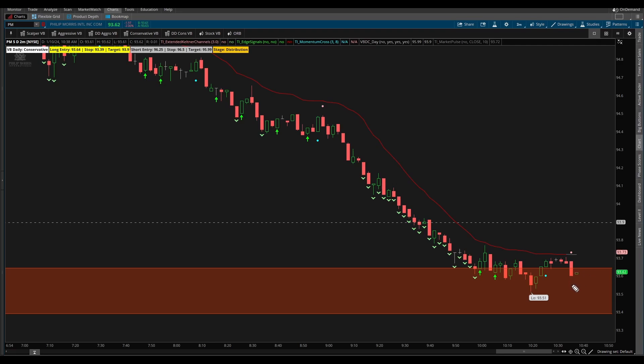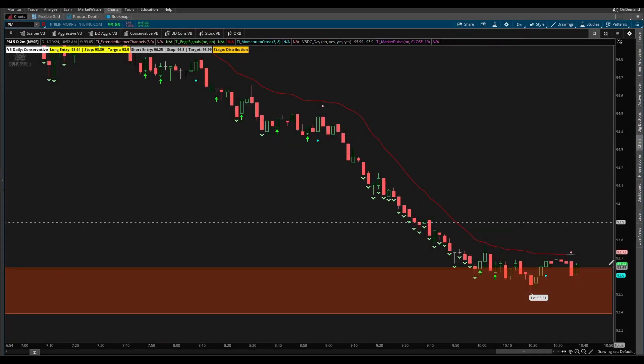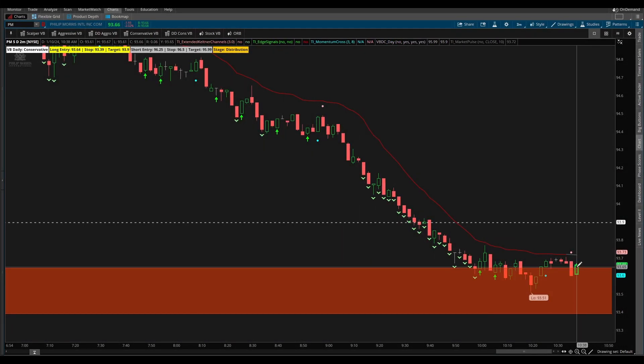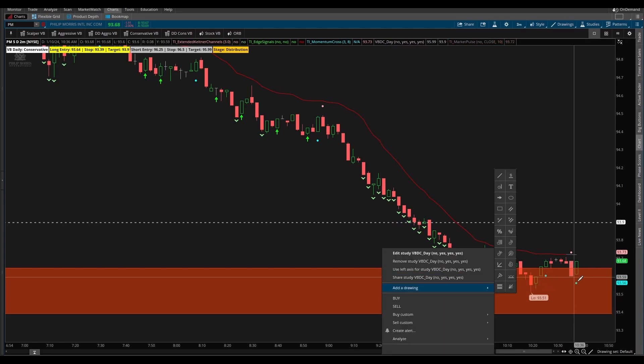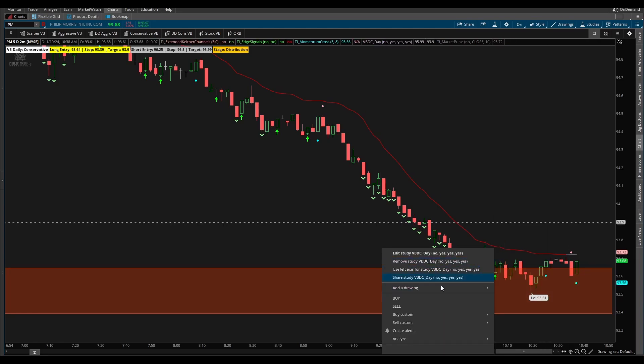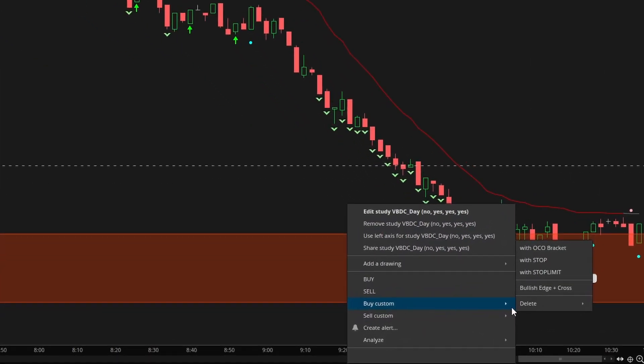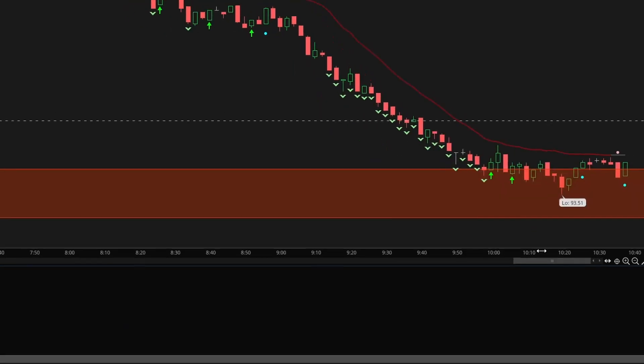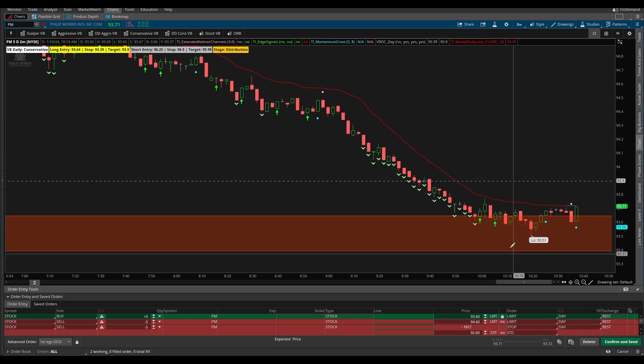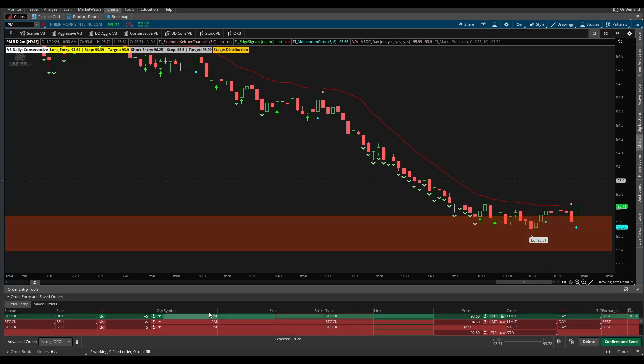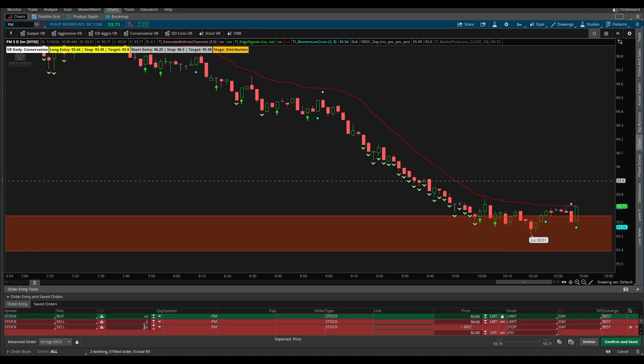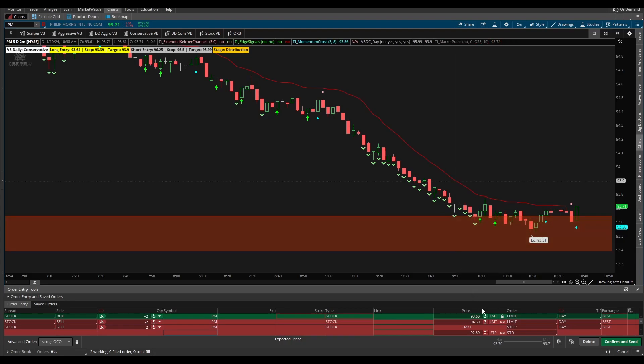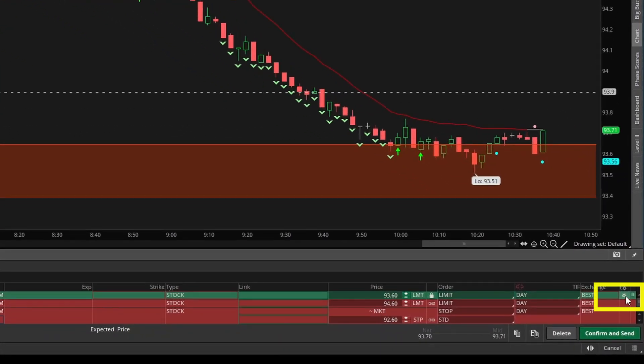Let's start with our bullish momentum cross here first. I'm going to right click, select buy custom, and here I'll select with OCO bracket. Choose whatever quantity you're comfortable with, make sure it's a small quantity if this is your first time trading. You'd like to iron out all of the bugs before you start using these religiously.